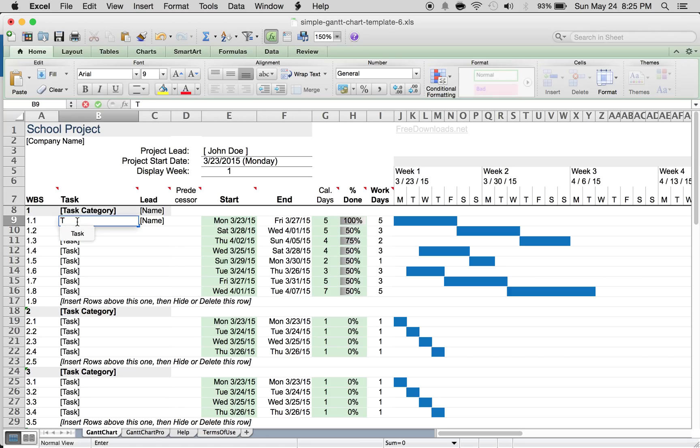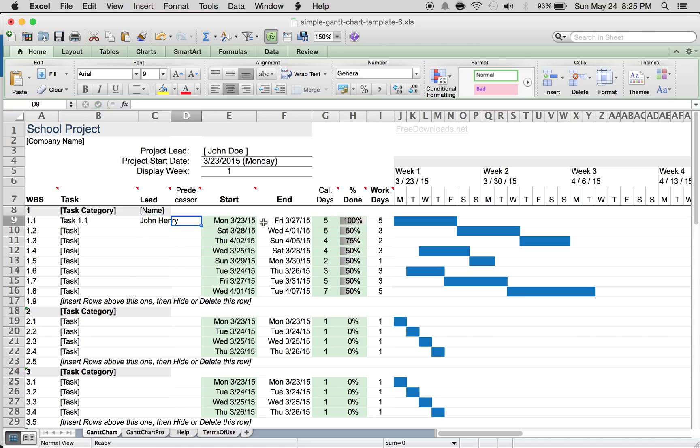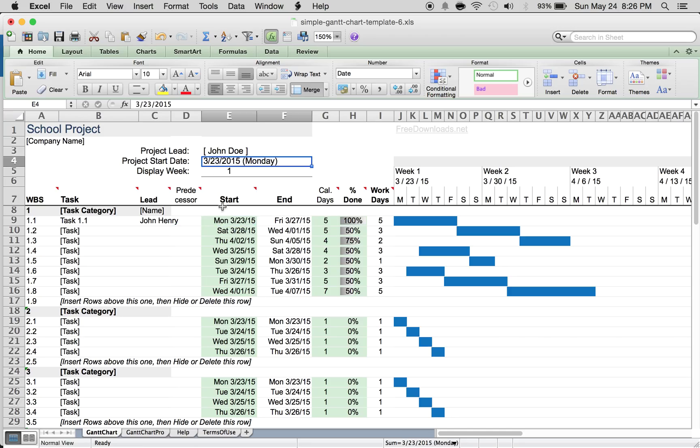We'll just call it task 1.1. For whoever the lead is, say you're assigning this to somebody else, so we'll say it's John Henry. The start date - this is actually a formula as you can see here from E4, so whatever the start date is here will show up here.